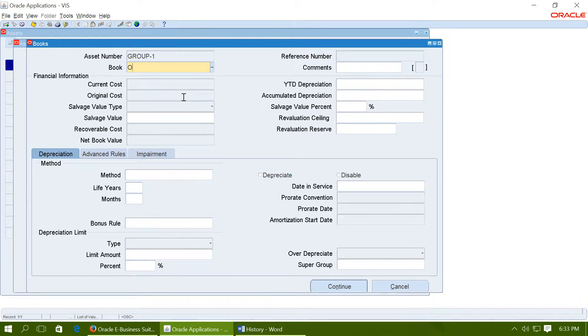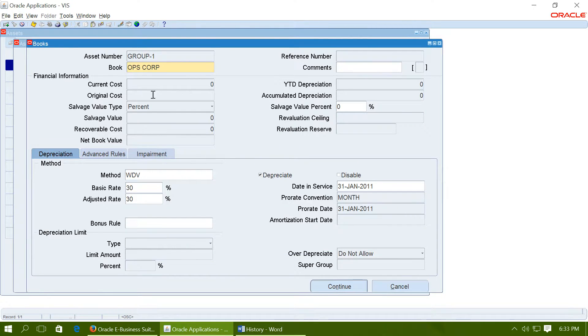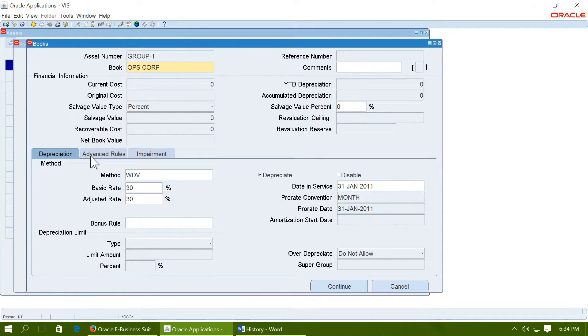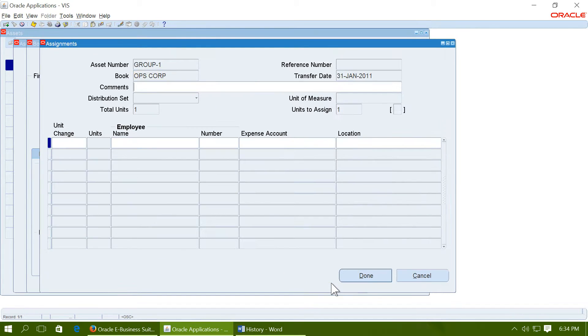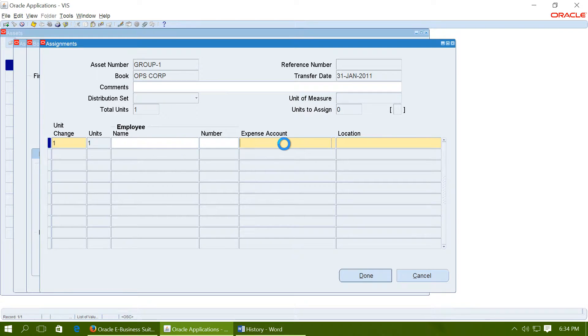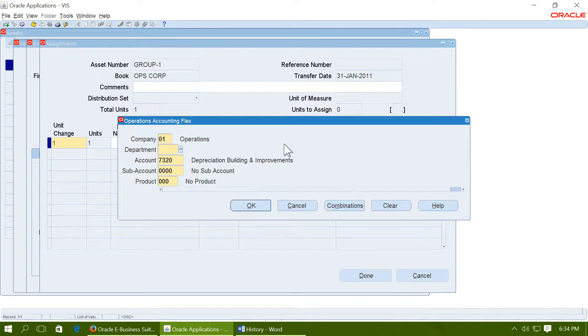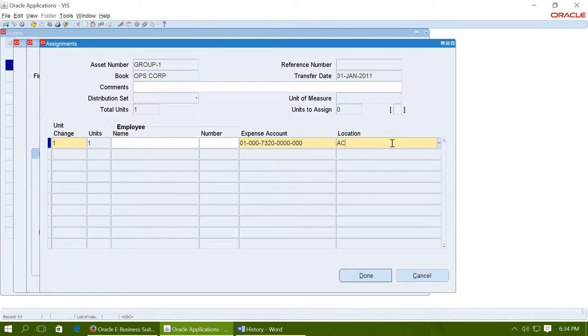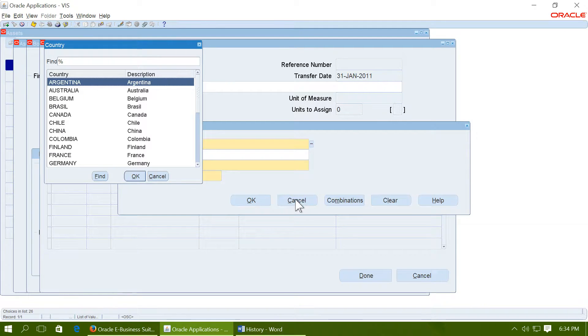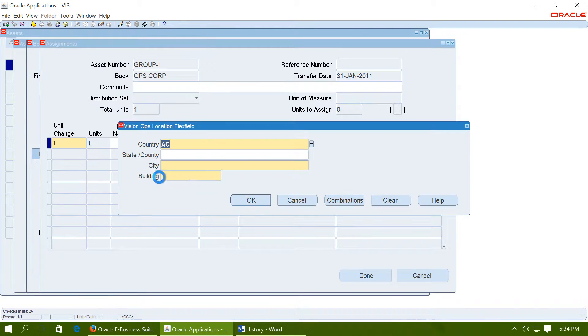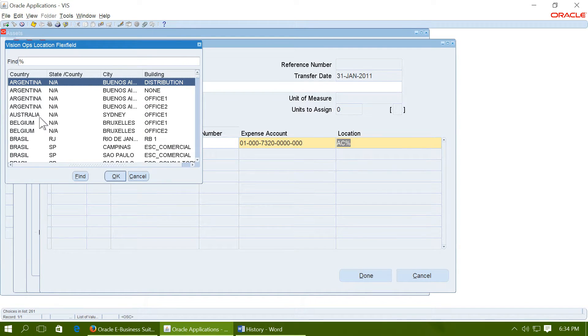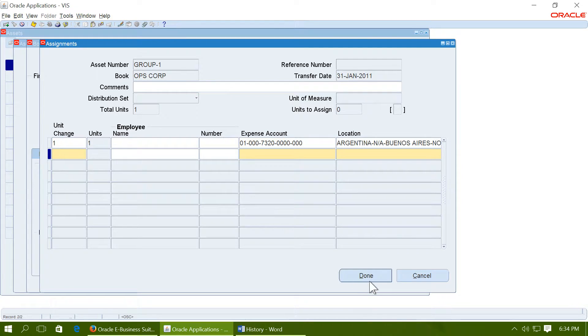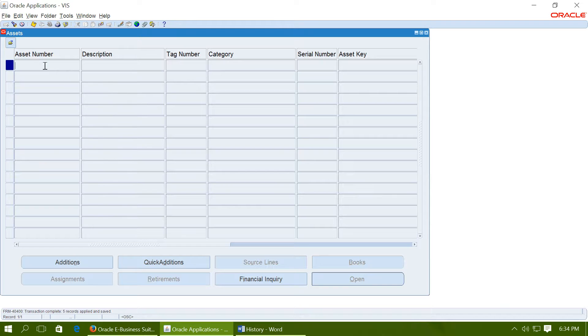Give a book. You will notice that the current cost cannot be entered for a group asset because a collective cost of all individual assets will be stored here. Continue this. Give an expense account and give a location. Click on done. The group asset has been created. Now you can create individual assets.